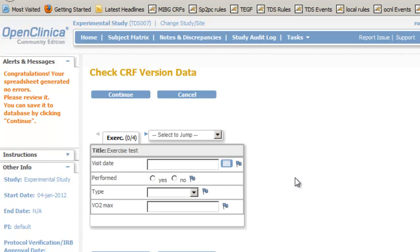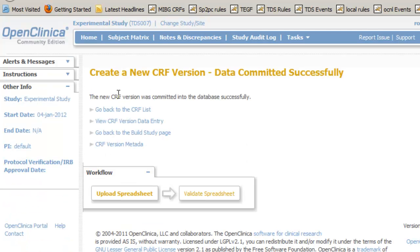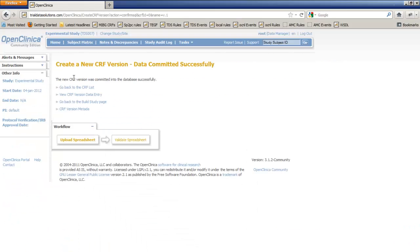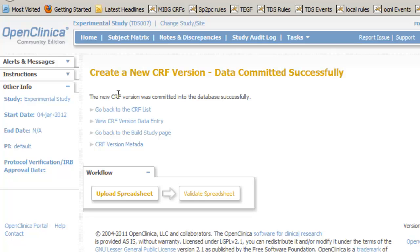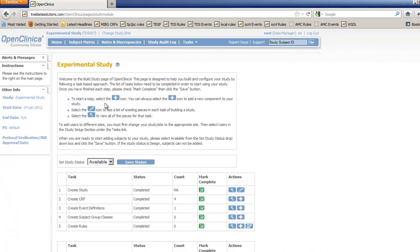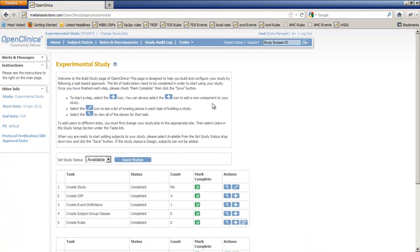In the upper left column we see a message saying that our spreadsheet generated no errors. Once we click continue the information will be written to the database. In the top of our screen we now see that the data was committed successfully. Of the list of four links we choose go back to the build study page.